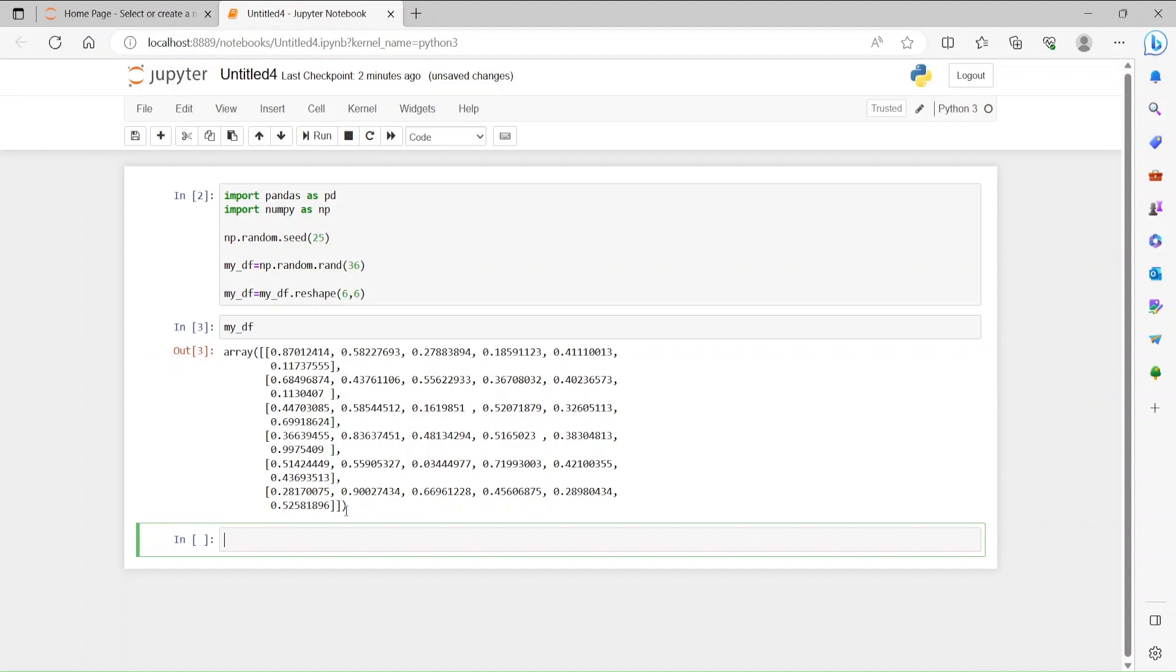mydf - you see the difference here. Previously it was an array, right now it is a matrix. How is it a matrix? You can see this bracket right here. This is an indication that this is not single dimension right now, it is multidimensional.